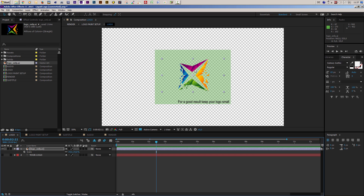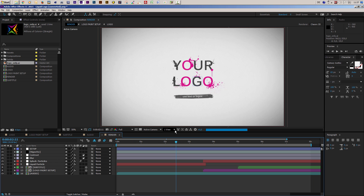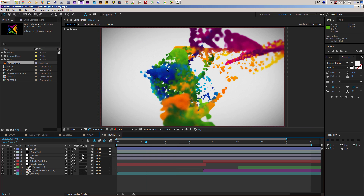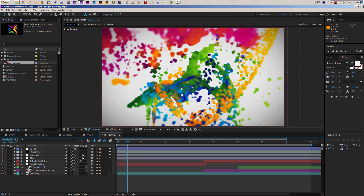I'll move my logo up a bit because I also want to add my subtitle, so I'll shift it up about 10 pixels. Now if I go to my render composition you'll see that everything changes immediately — the liquid takes over the colors from my logo. Whatever you put into the logo composition will then get liquified.